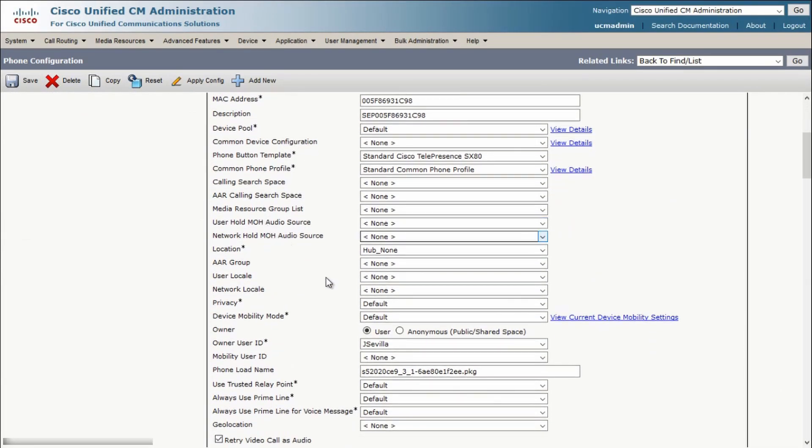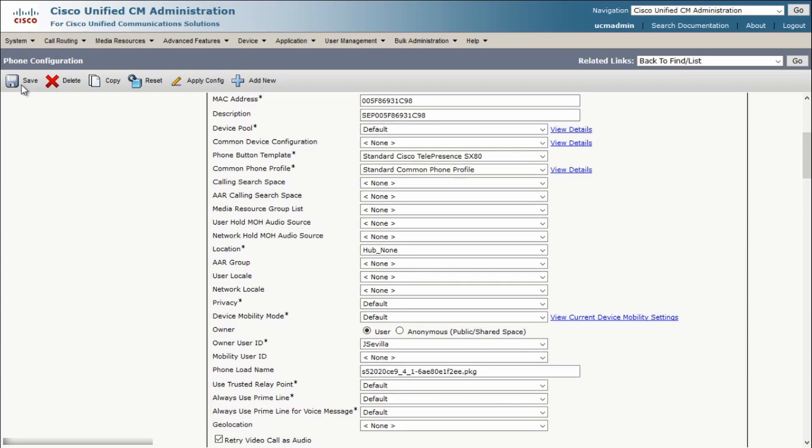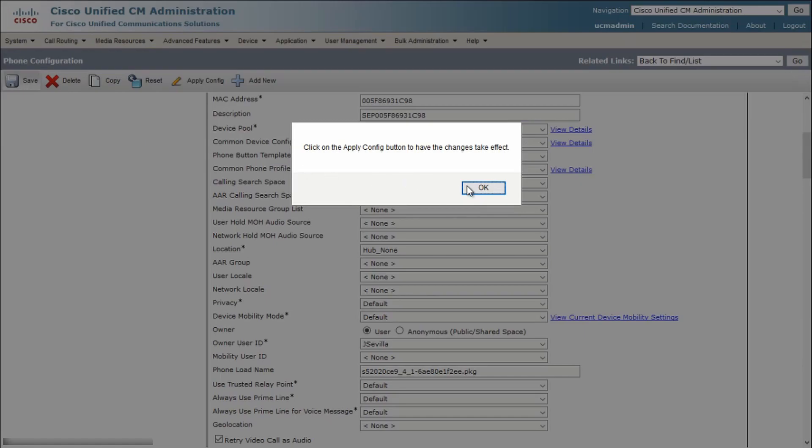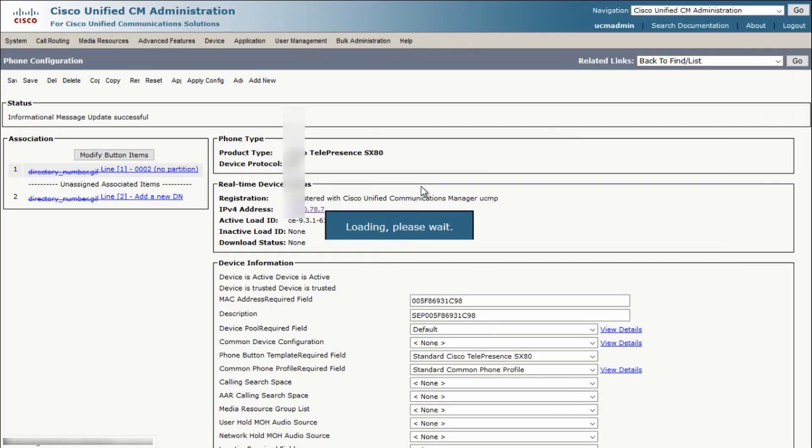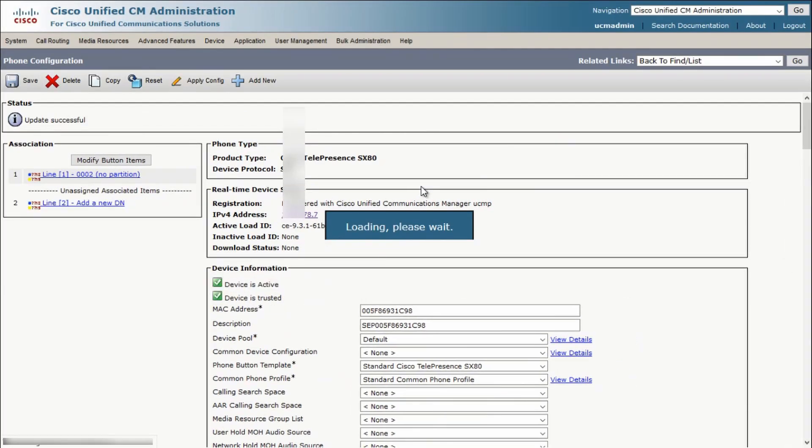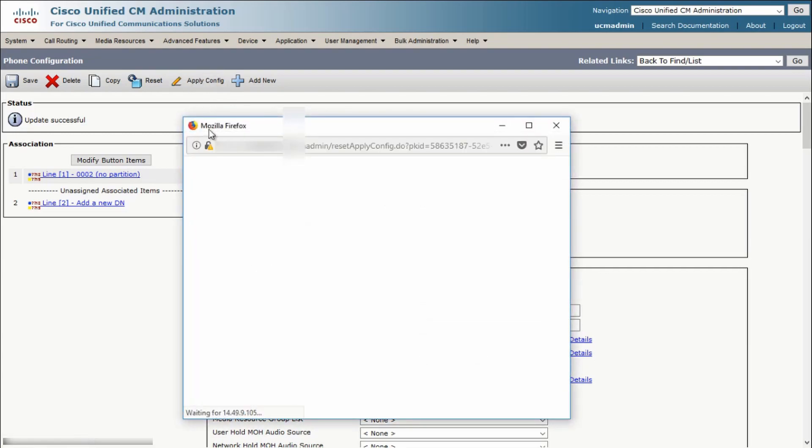In this case, I already have the old software name here. Delete this and add in the new software name ending in .pkg. After this, click on Save, Apply Config, and Reset.